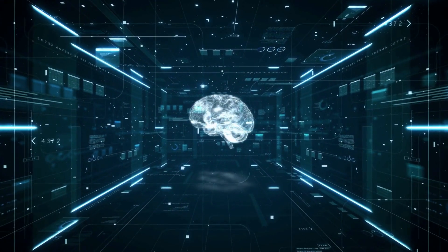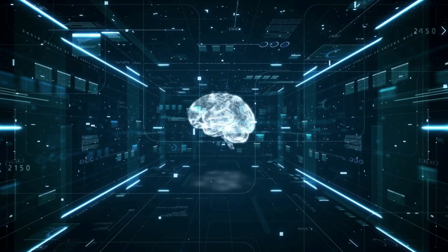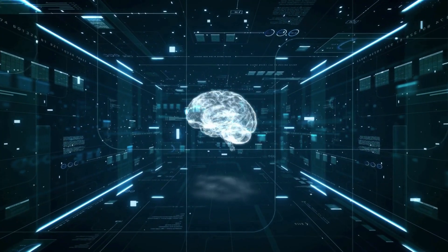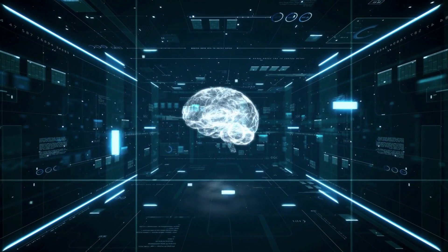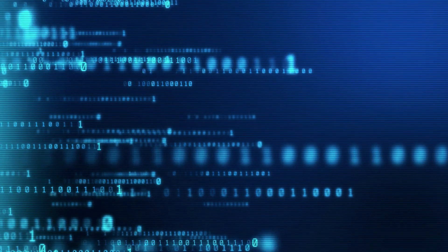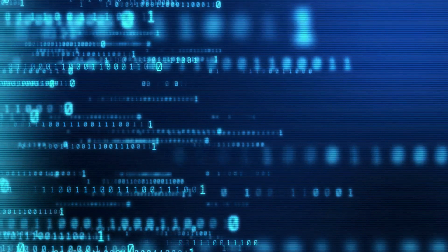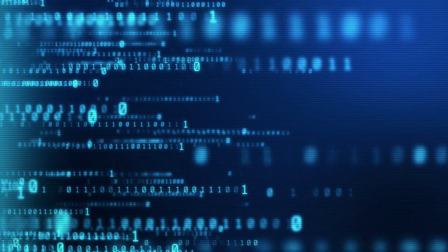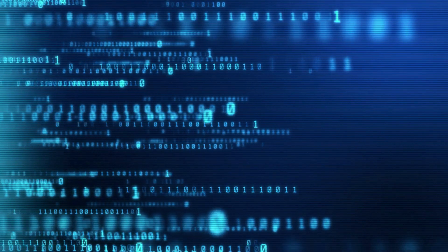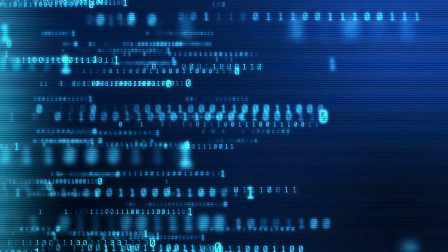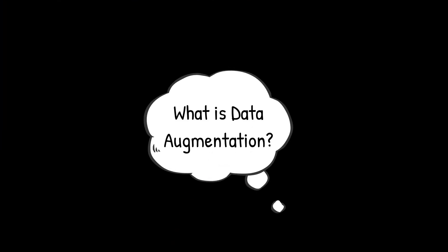Deep learning is a powerful tool for solving complex problems, but the quality of the training data is critical to the success of the model. Augmentation is a technique used to increase the diversity and quantity of training data by generating new examples from existing ones. Today, we'll be diving into the world of data augmentation, with a special focus on cut-out augmentation. Let's get started.